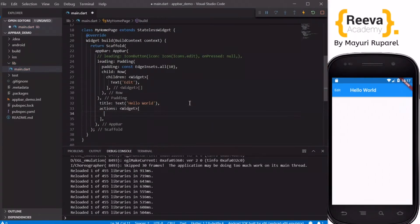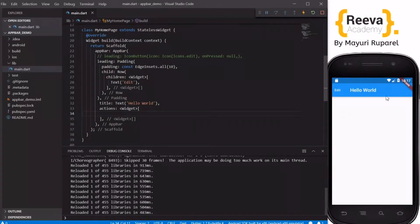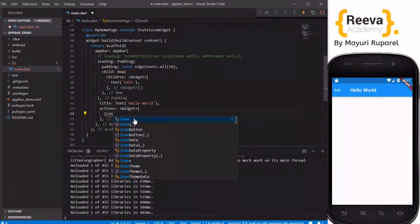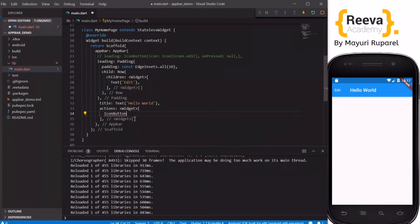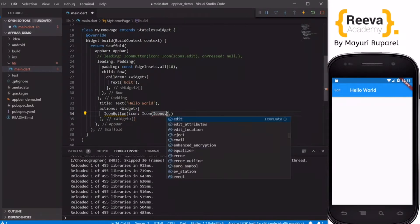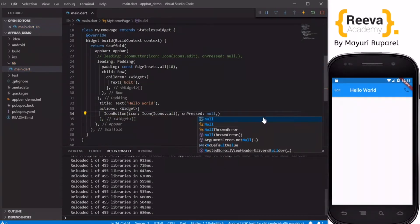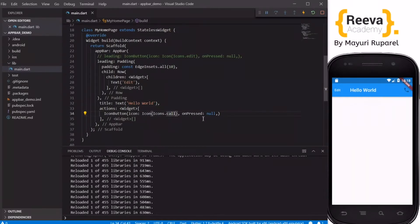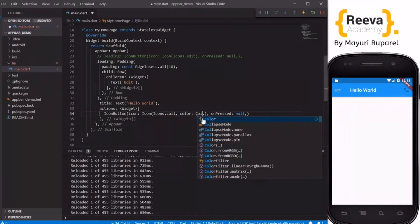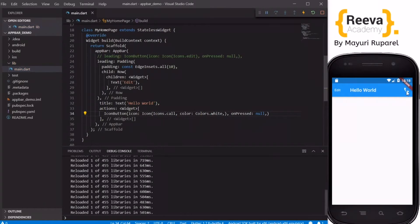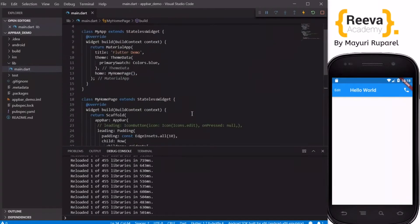We've seen the leading and title properties of the AppBar constructor. Now we also have actions — whatever we write in actions will appear on the top right side. I'll add an IconButton with an icon, say a phone/call icon, with onPressed null. When I save and hot reload, you can see the icon appearing on the right. We can change the icon color to Colors.white.